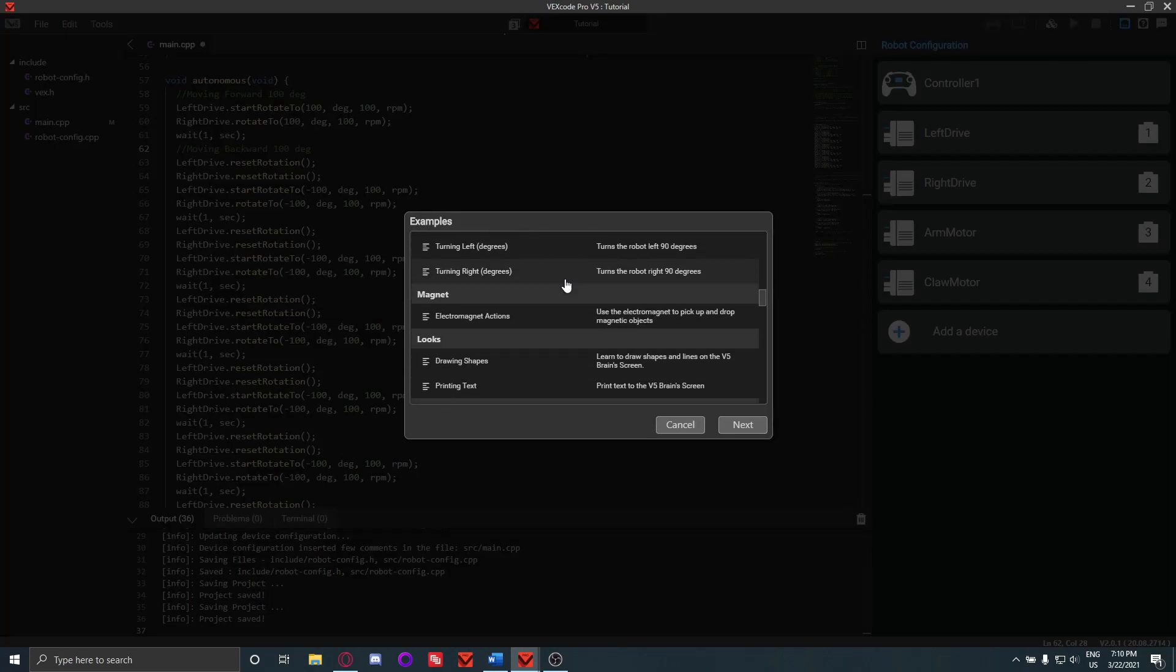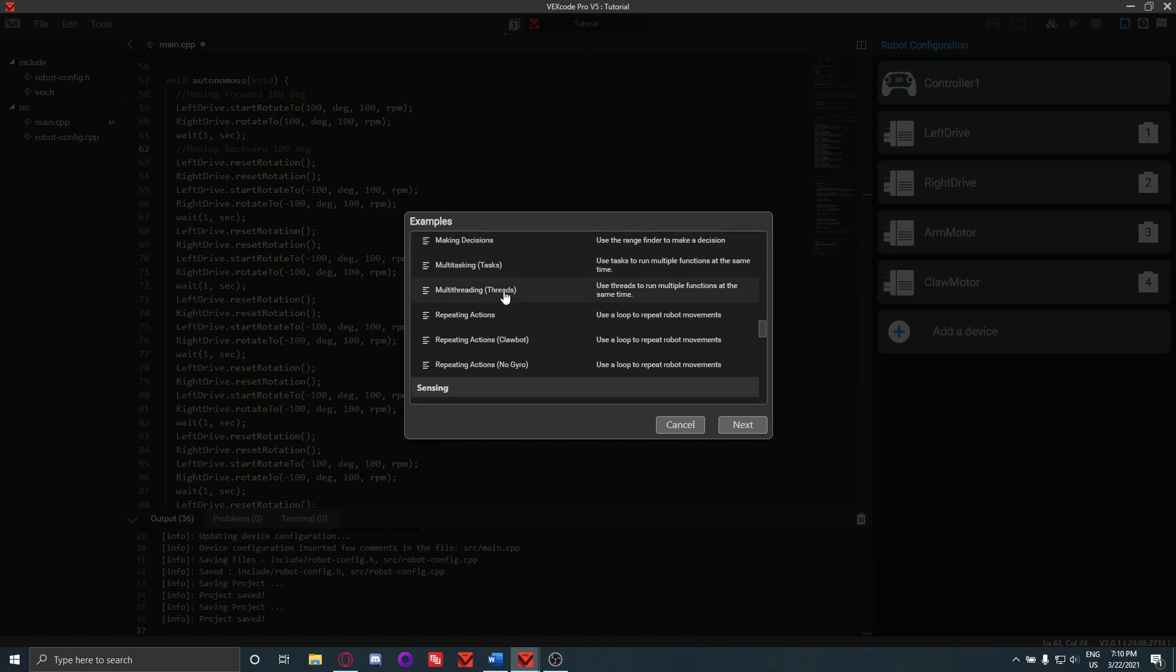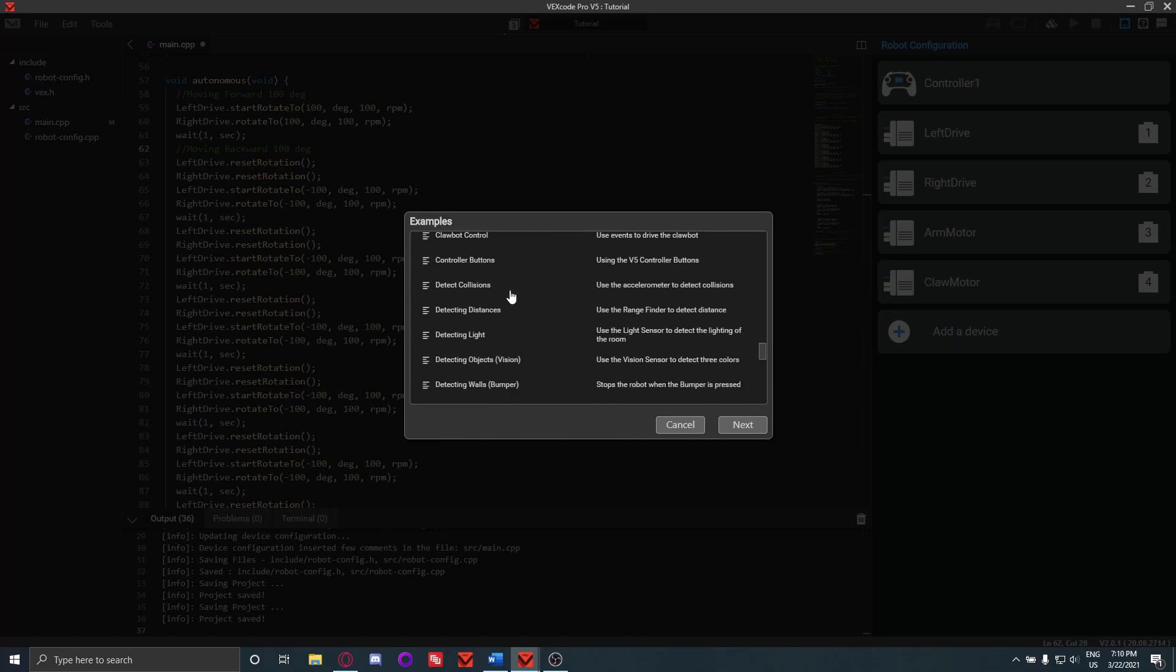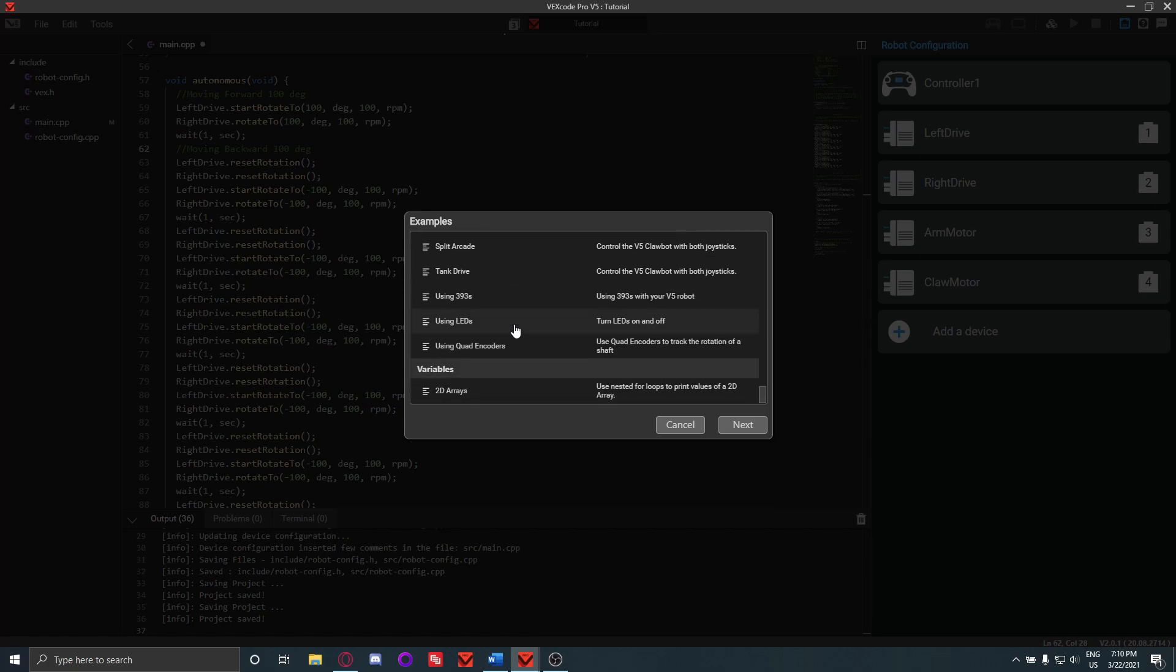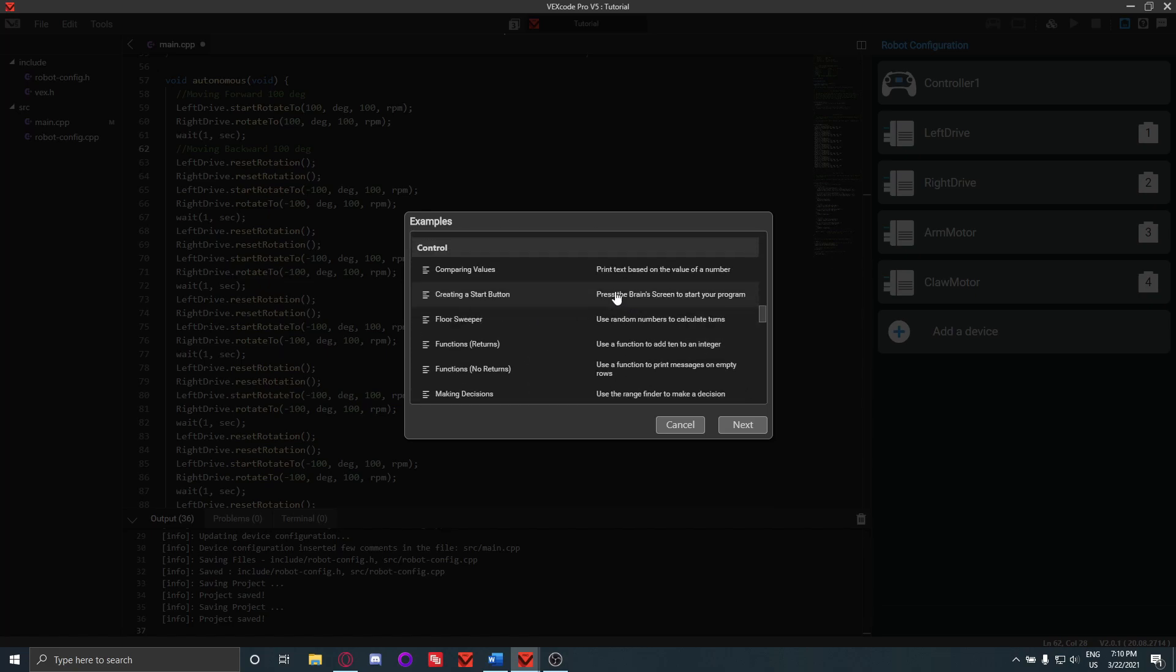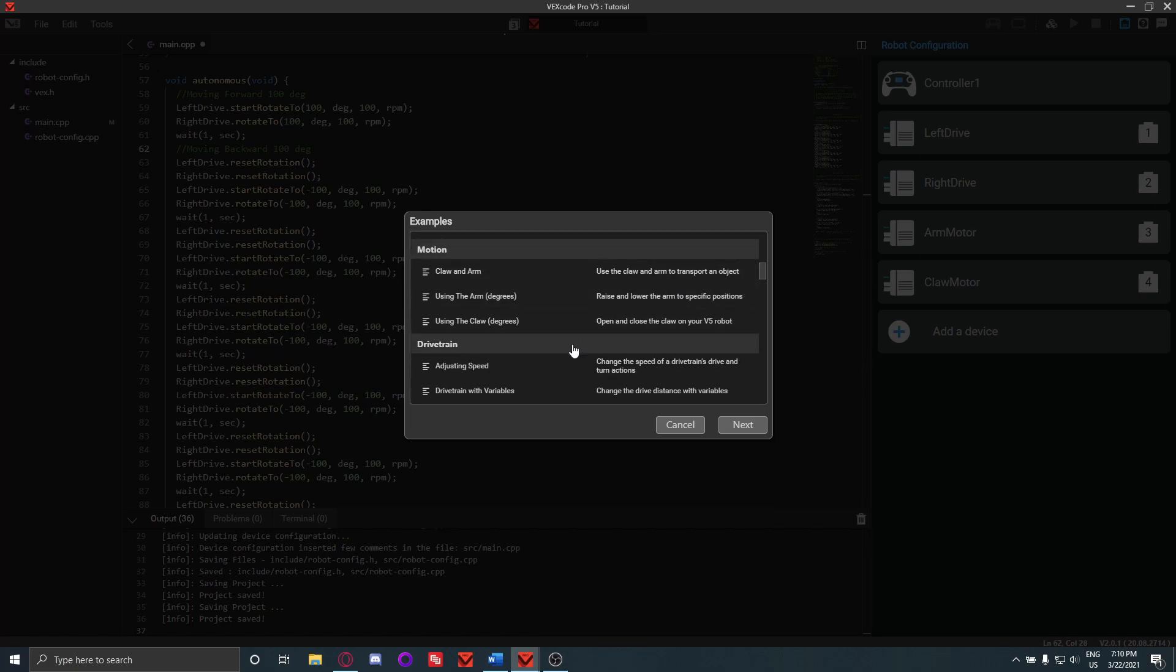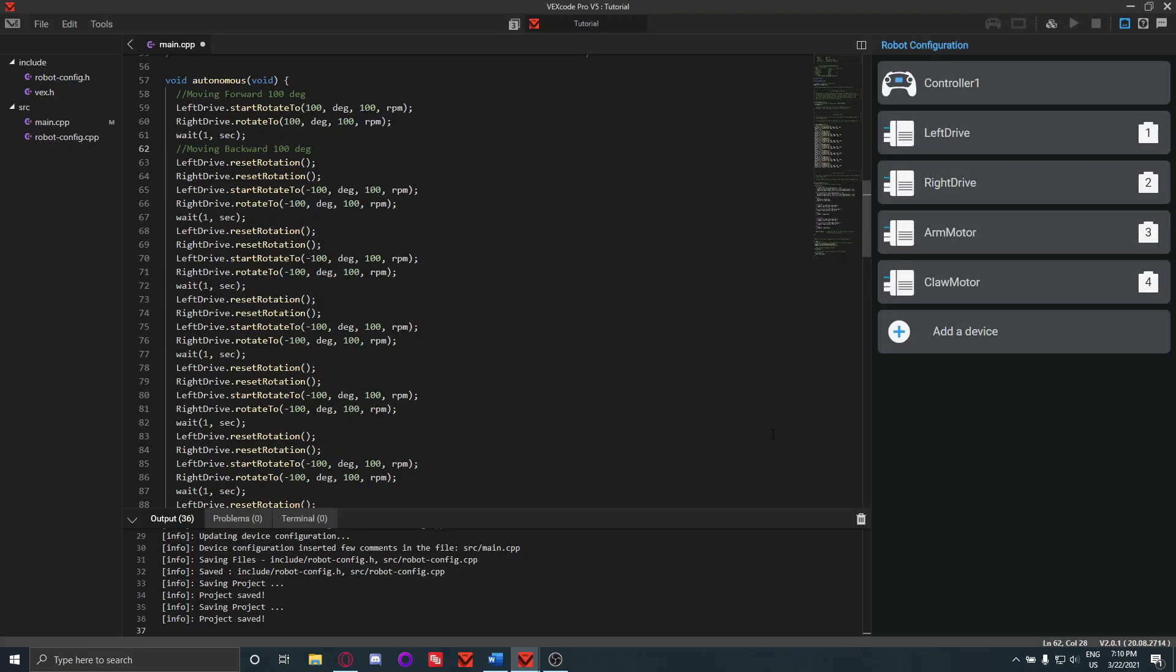And also make sure not to forget about the examples because there's stuff in here—I don't know if there's specific autonomous stuff in here—but these will definitely have helpful stuff in here as well. Good luck.